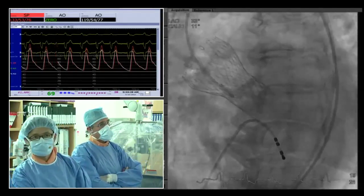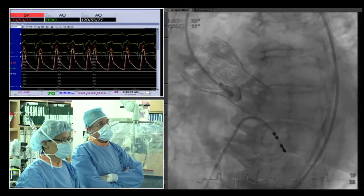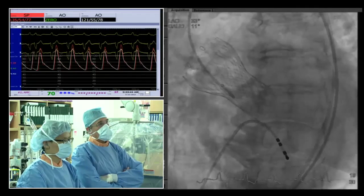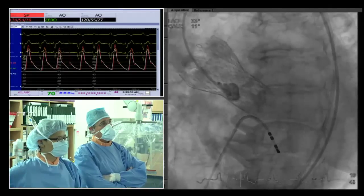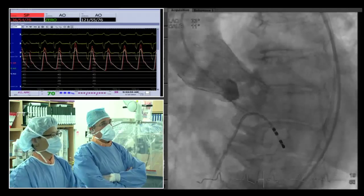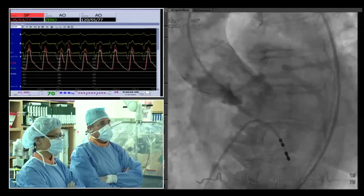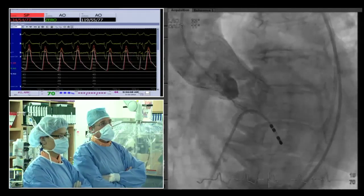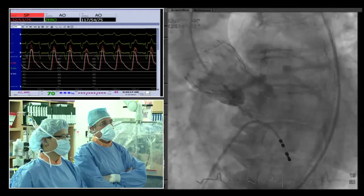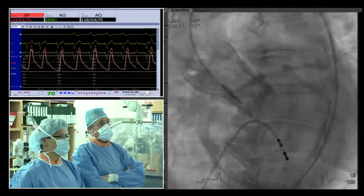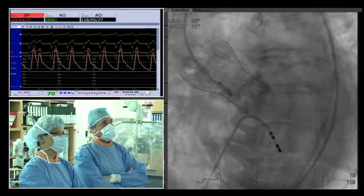The panelist continues: hemodynamic assessment after TAVR is important — measuring LV end-diastolic pressure at the end of the procedure confirms a good result. Angiography is also performed routinely, sometimes in multiple projections especially for bicuspid valves, where a second view may show the valve is not adequately dilated. After such a high-risk procedure, confirming a good result at the end is essential.